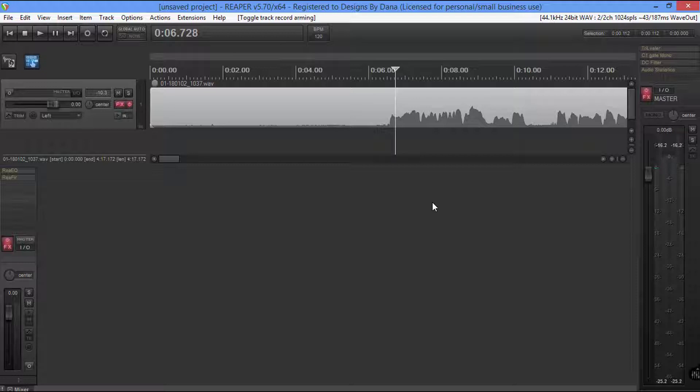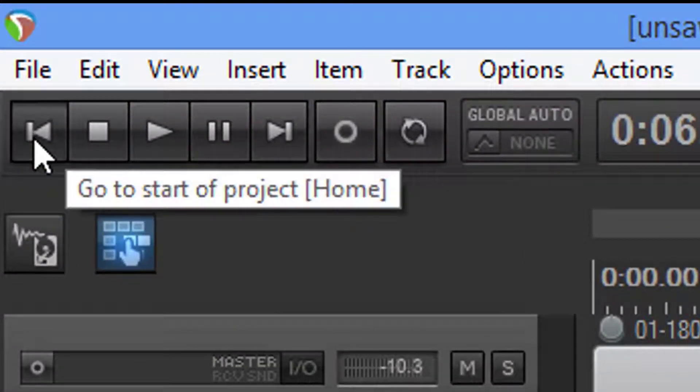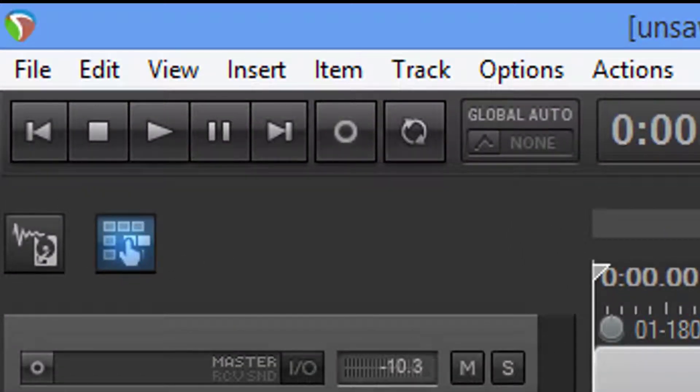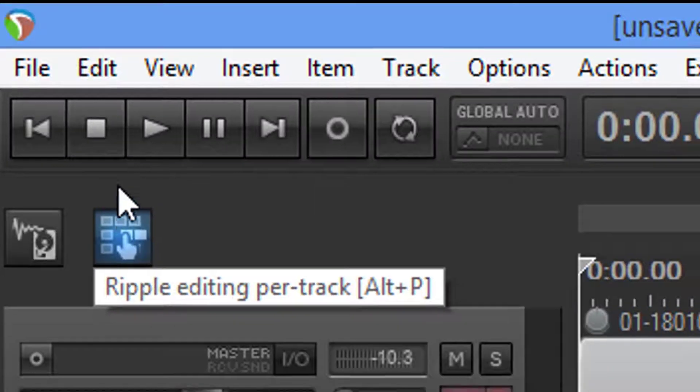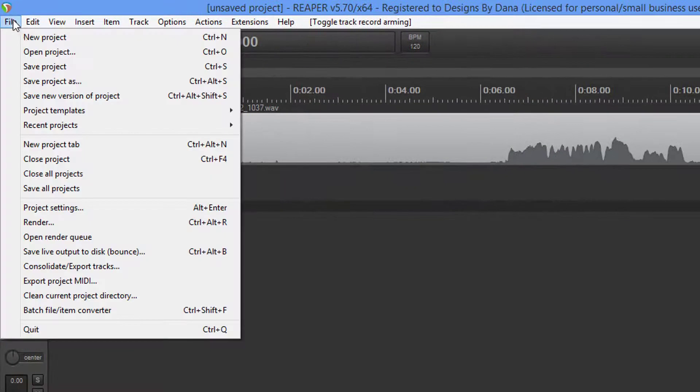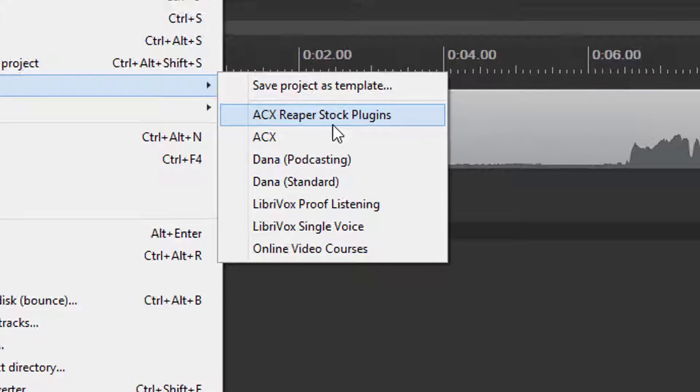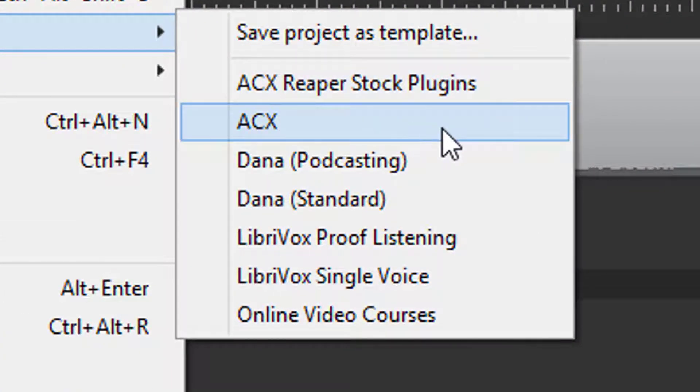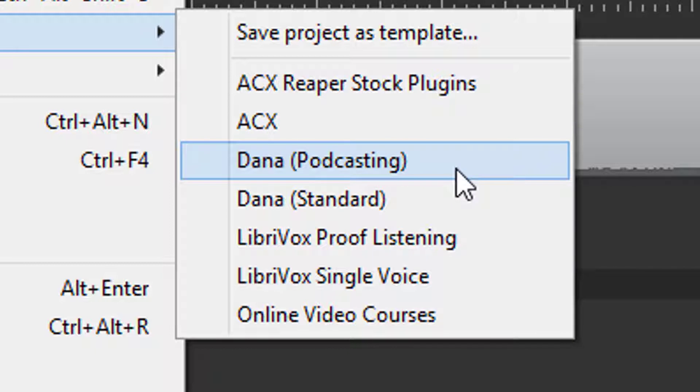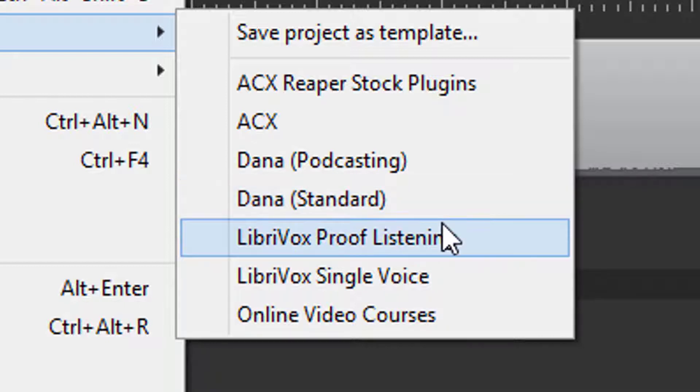Okay, this is my workflow. Now, the first thing I'm going to do is come over here and make sure that I have my ripple editing turned on. Now guys, I've got all kinds of templates. I got them with stock plugins for the ACX, podcasting, this one right here I believe has 12 tracks on it. Then I've got a standard which has one track, then I've got one for LibriVox which is proof listing that has all my analysis, meters, analytics, and things of that nature.